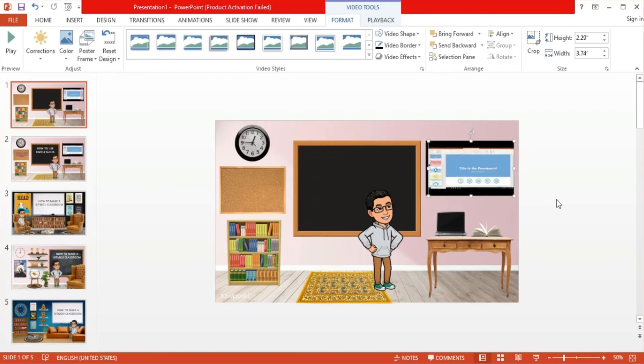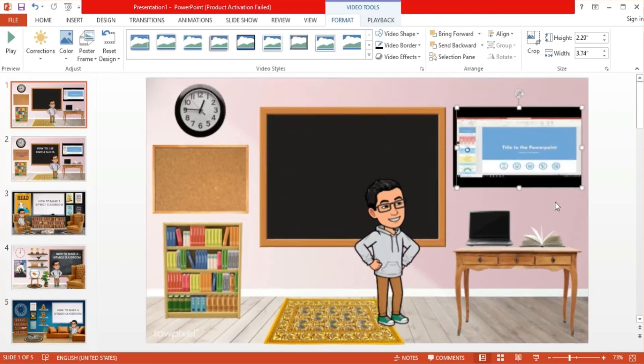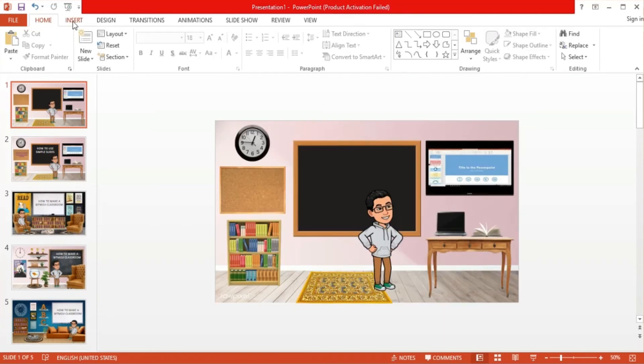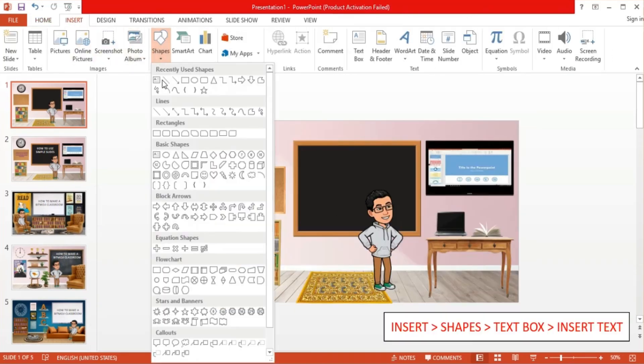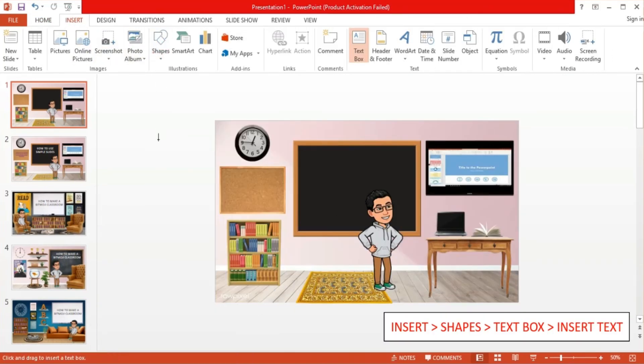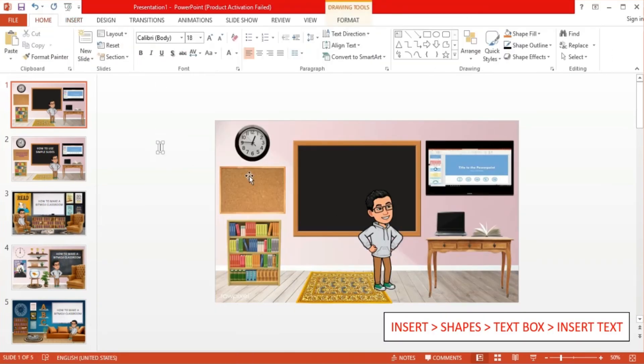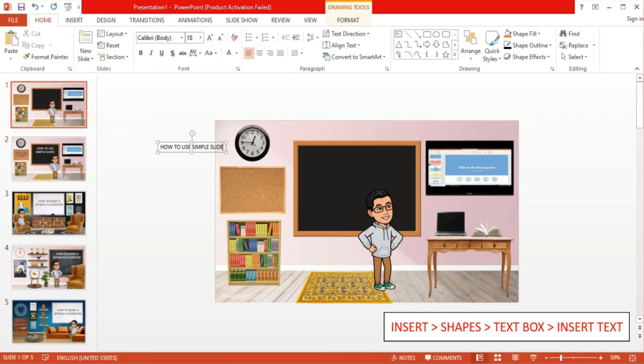You can also add text on your Bitmoji classroom. I will add a text and place it inside the chalkboard. Simply go to insert, then shapes. From there, select add text box. In the text box, place the text that you wish to display. Then resize and reposition as necessary.